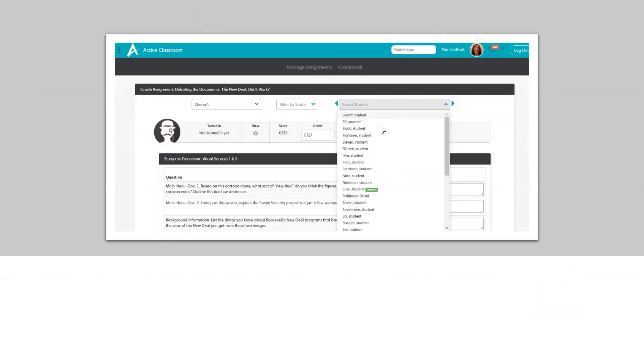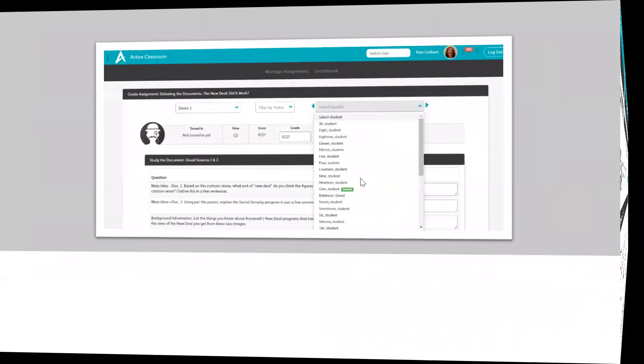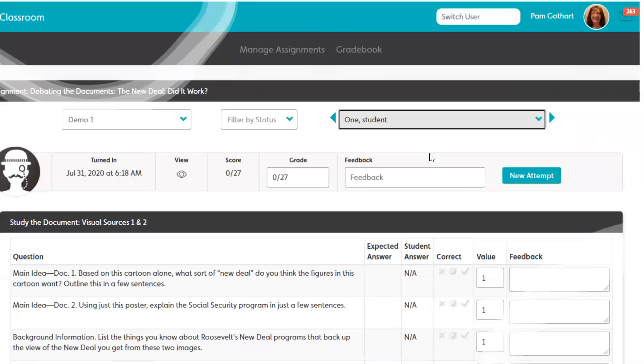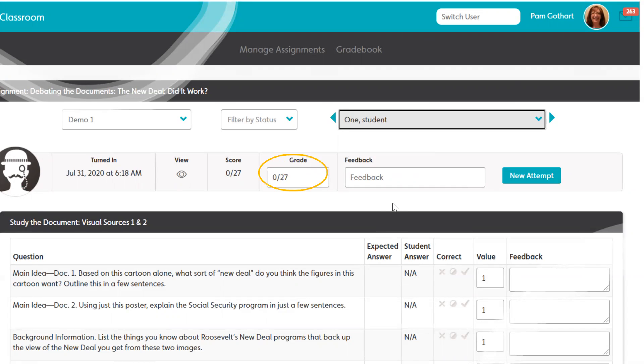Here I see that student one is the only one who has turned in the assignment so far. Now if the other students had turned it in, I would see green tags next to them unless they were late. So a student can turn in late work, but it will be a red tag so that you know the work was turned in after the deadline. That's very helpful. So we're starting with student one, my demo class, and now we want to get to this grading to see what we can do instead of the zero out of 27.